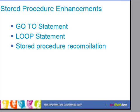Next: stored procedure enhancements in IDS version 11. IDS 11 has introduced new control flow statements within the stored procedure language. Let's look in detail at each of those things.